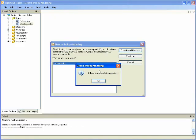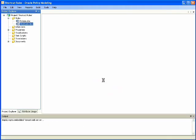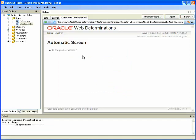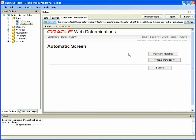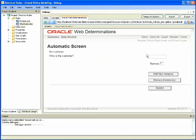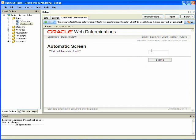And the interview initiates with the question, is the product offered? Clicking submit takes us to the screen where we enter instances of customers. We enter the instance of the customer John. We are presented with the question, what is John's date of birth? We enter January 5th, 1990.